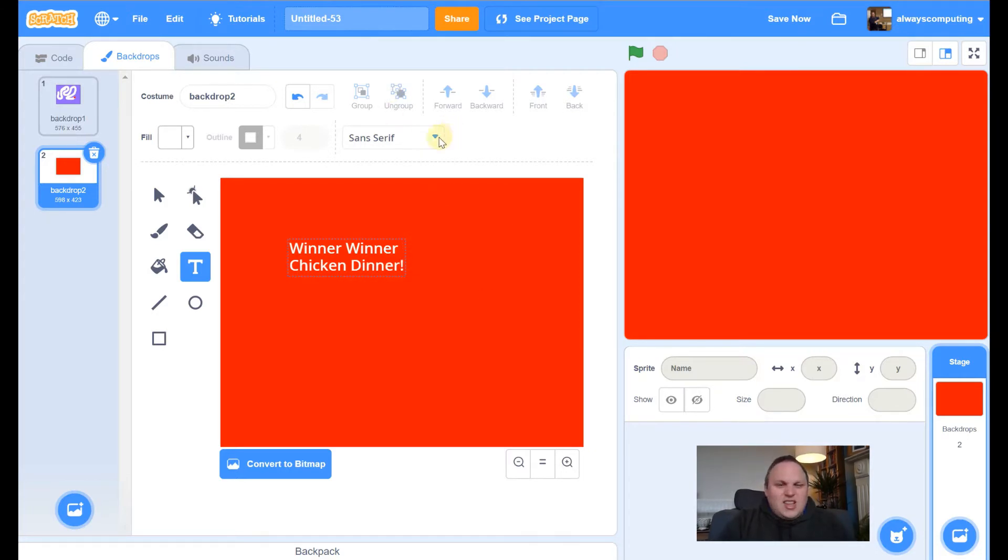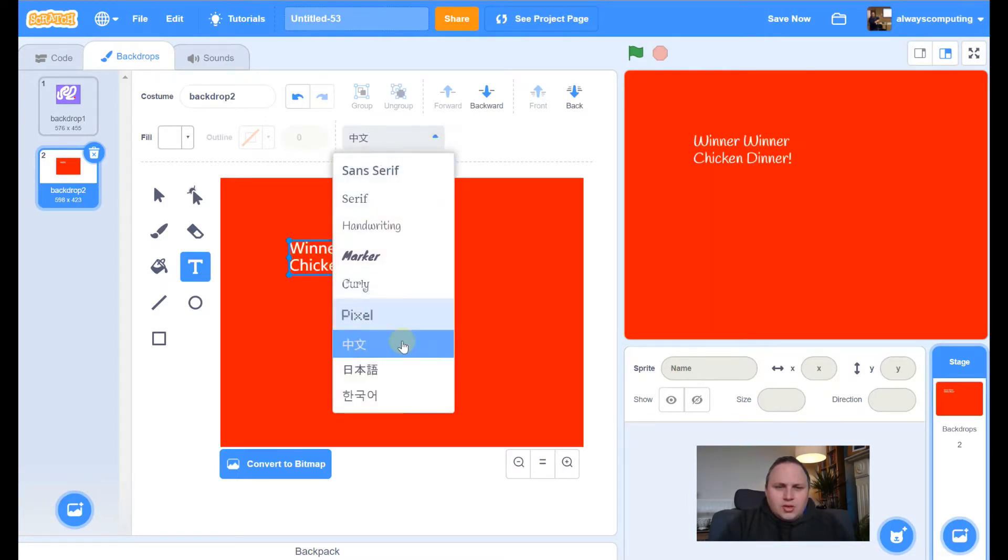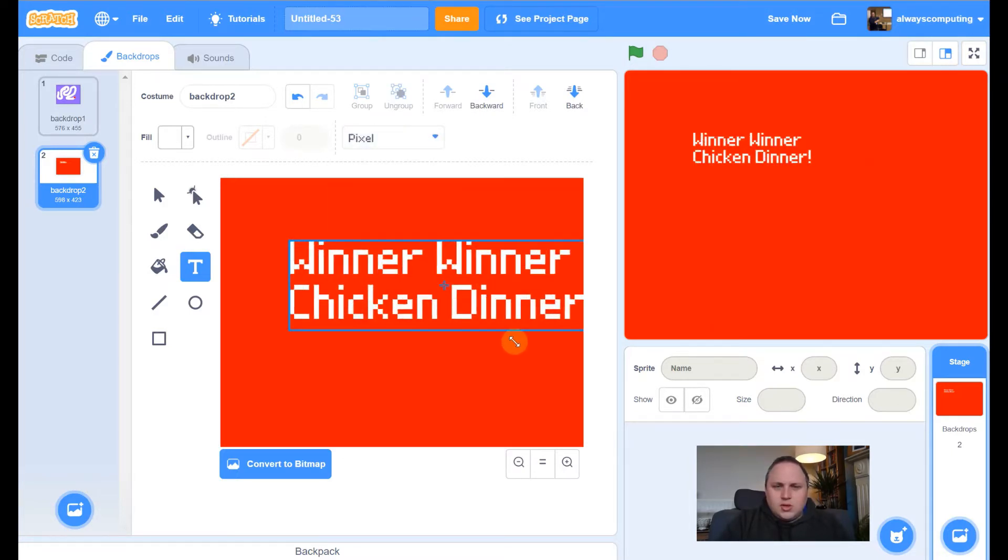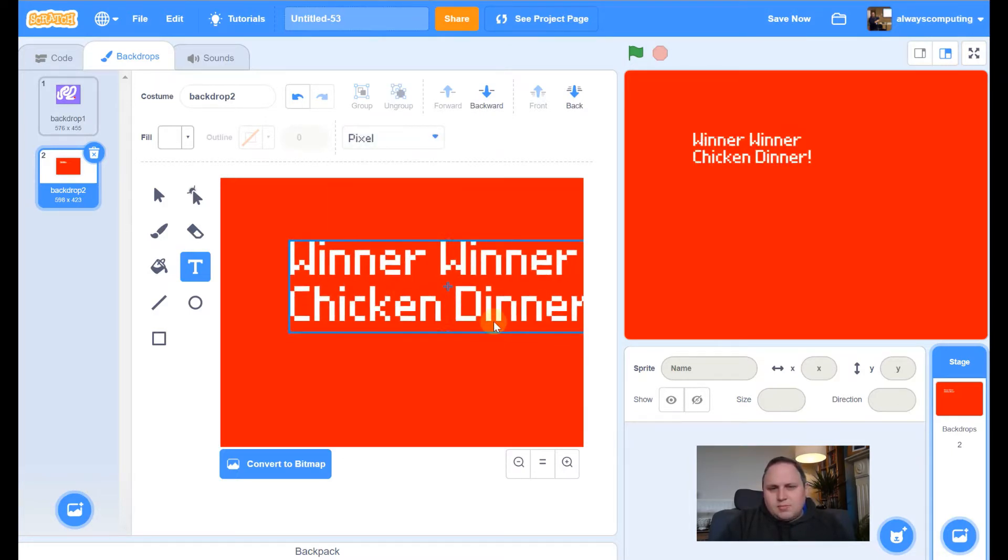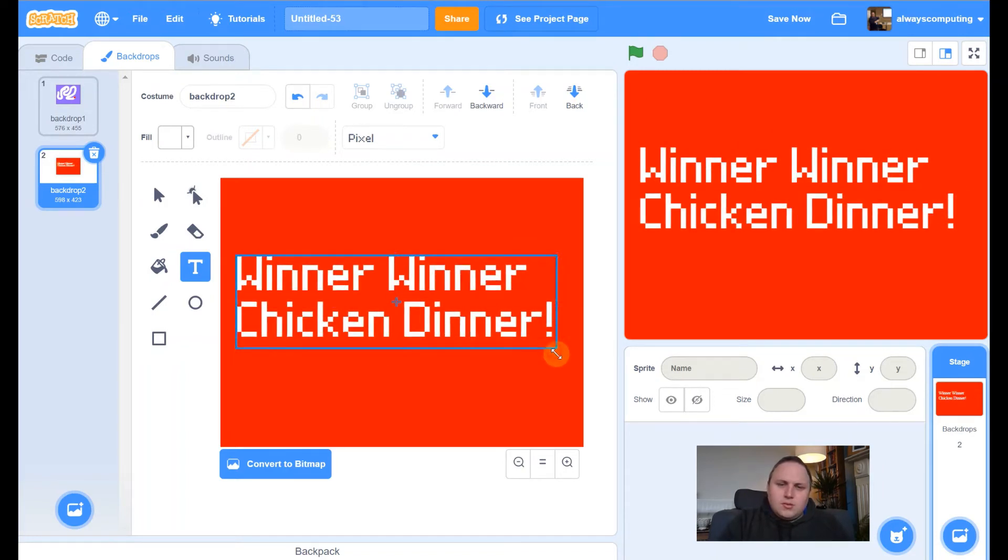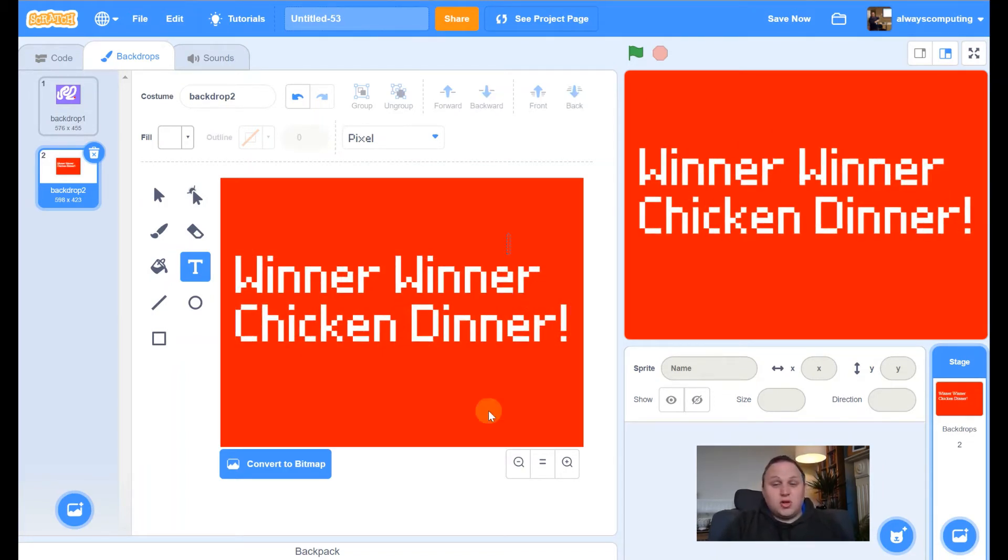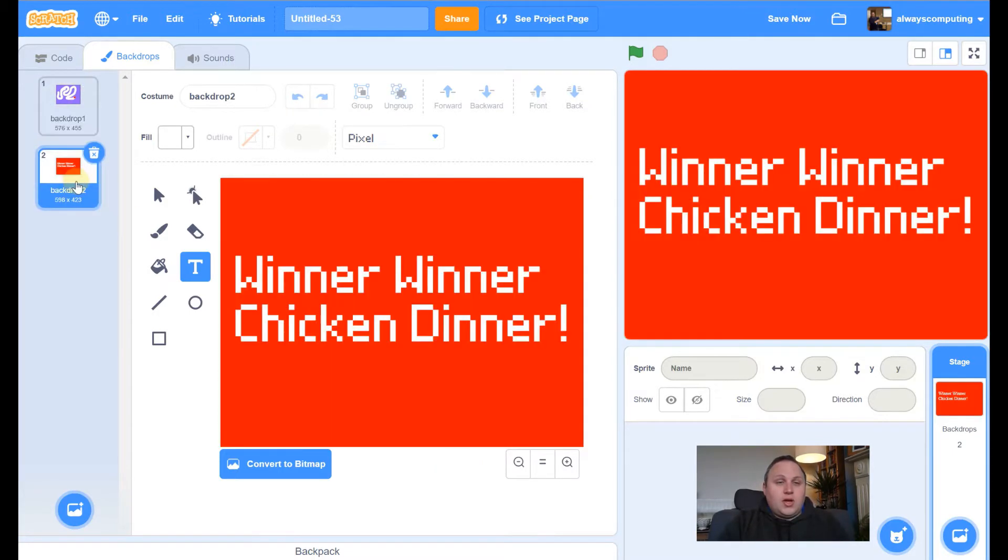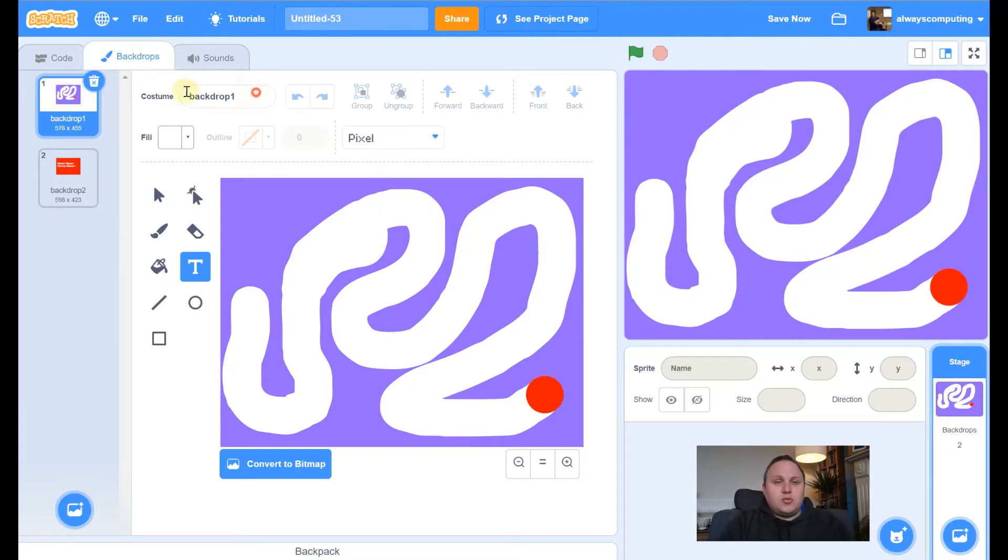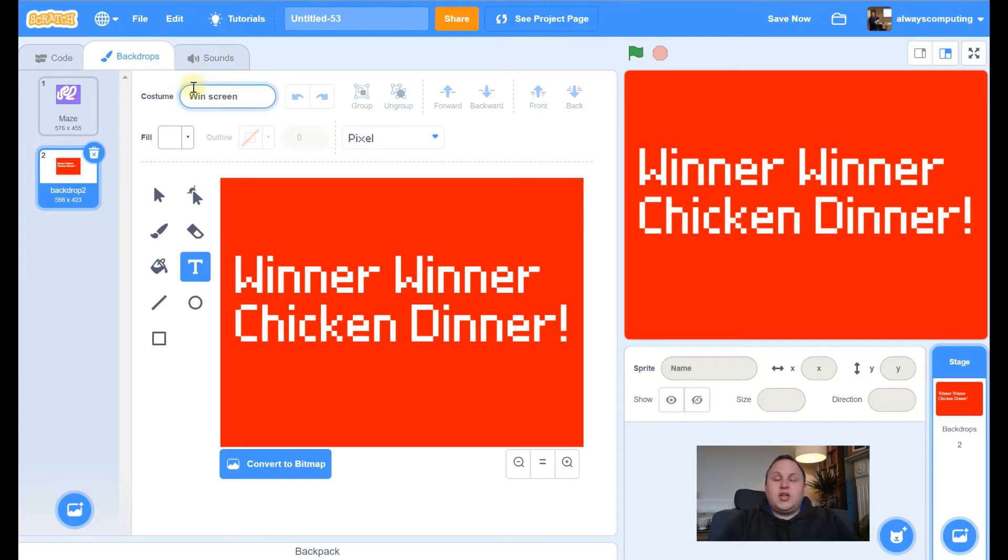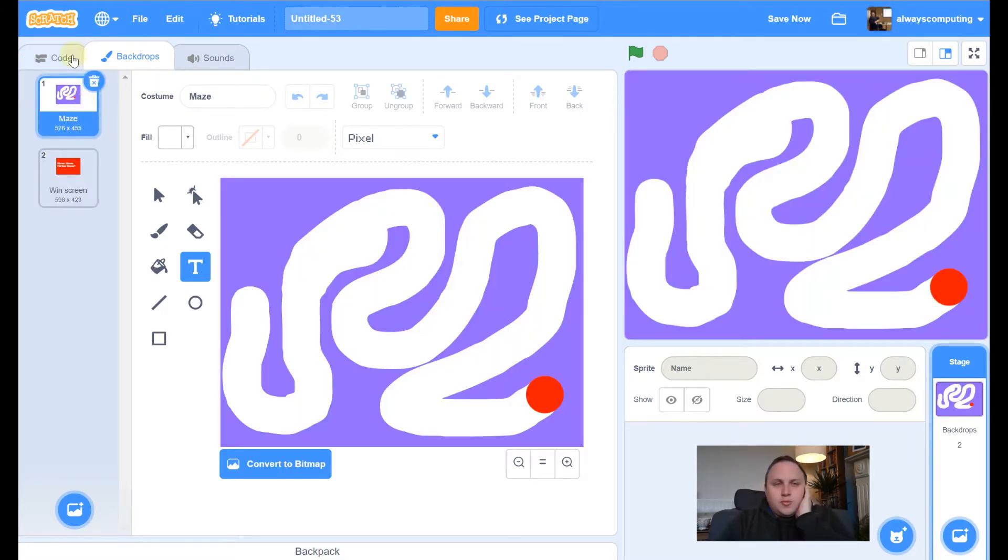I don't really like the text on that. So let's play with it. Let's change it. I might do the pixel one. Let's make it nice and big. Perfect. That's it. I'm not going to go too complicated. So I've got a backdrop and I've got a winner screen. So let me go on backdrop one. Let me change this to maze. And let me change this one to win screen. It's going to make it a little bit easier when we're doing our code later on. So let's go back to the maze.